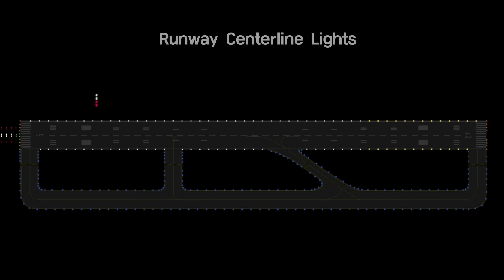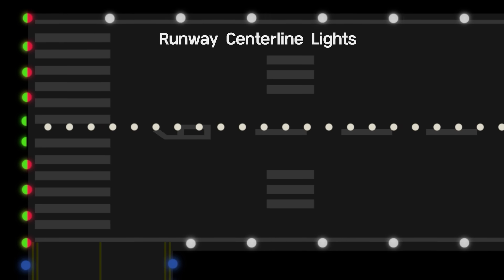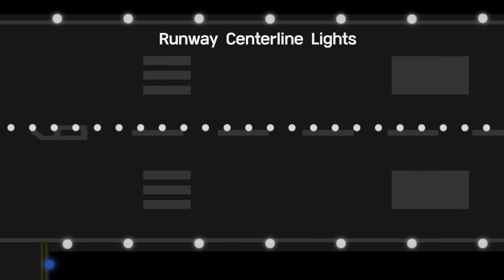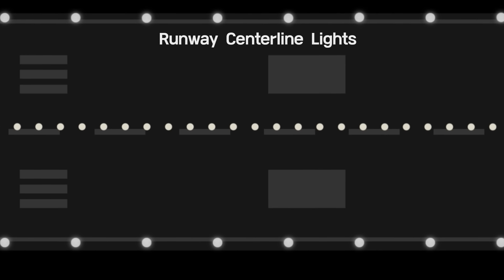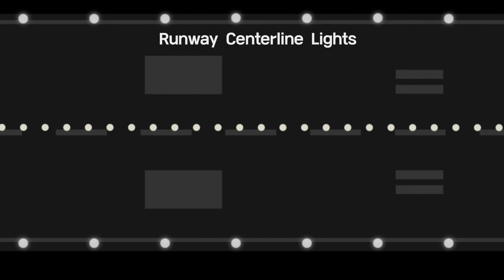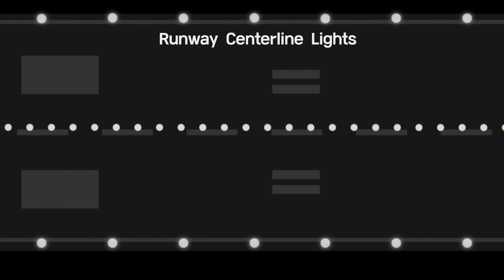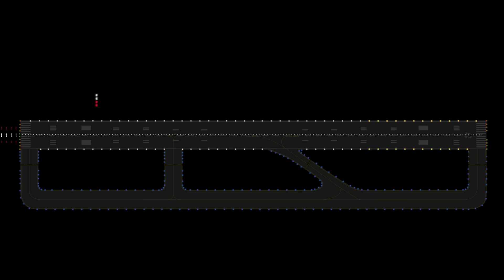The runway centerline lights are located along the runway centerline at 50-foot equally spaced longitudinal intervals. The runway centerline emits white light.